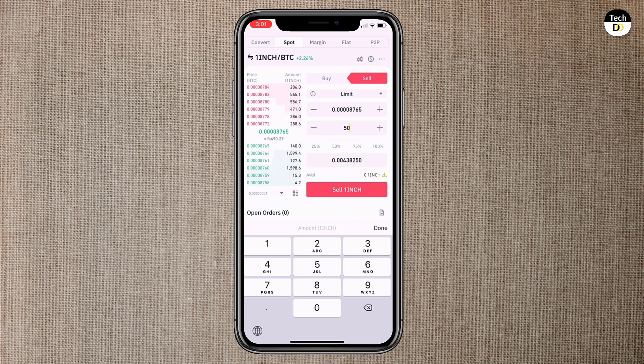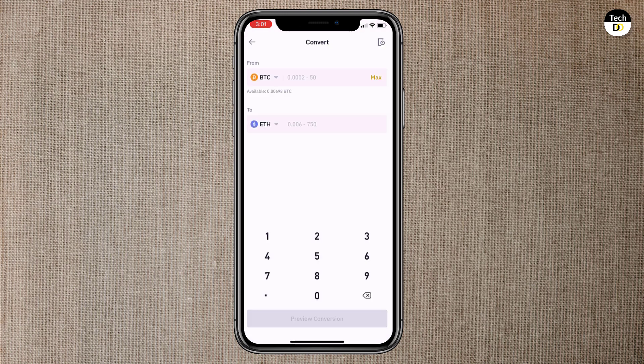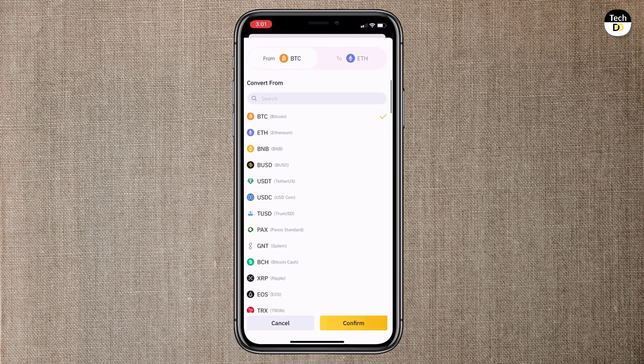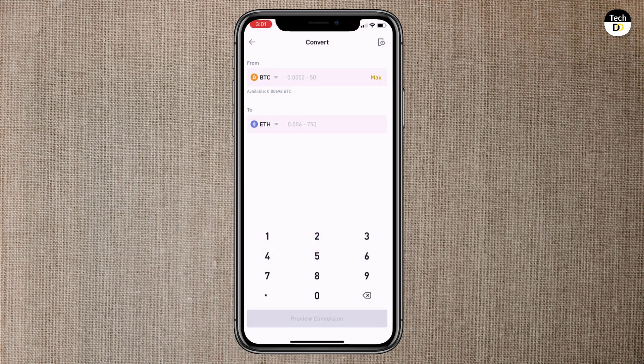At the top left corner, we have convert option. You can also convert one coin to another. Like you can convert BTC to Ethereum, Litecoin or any other coin.